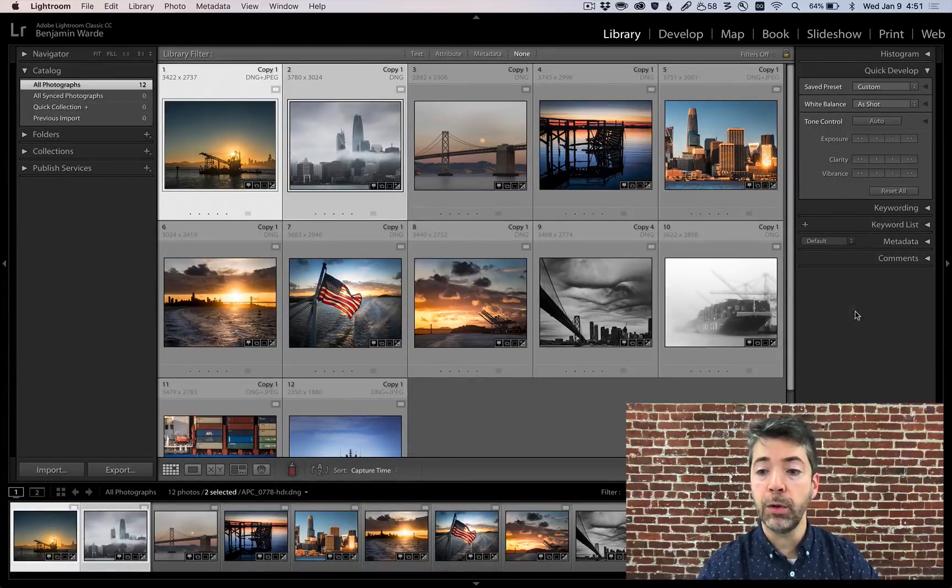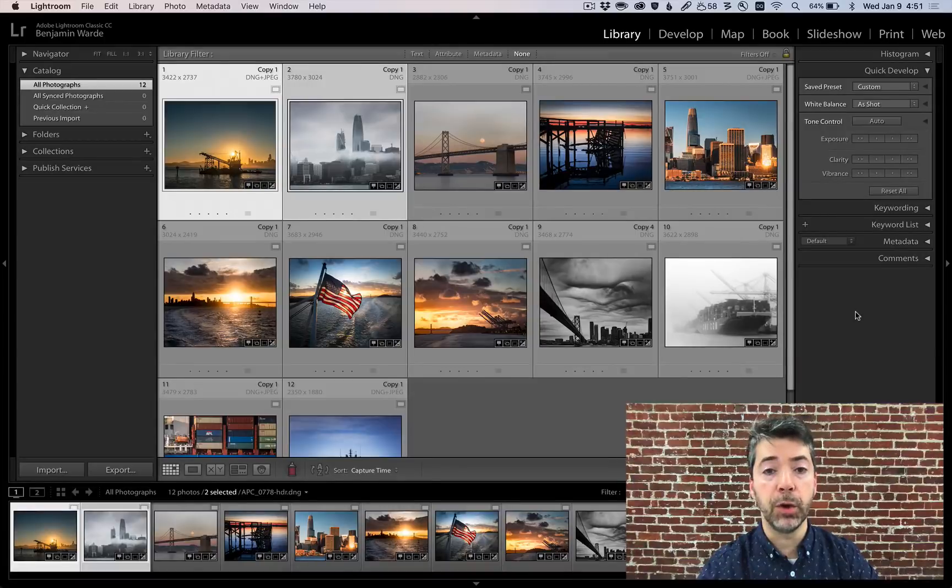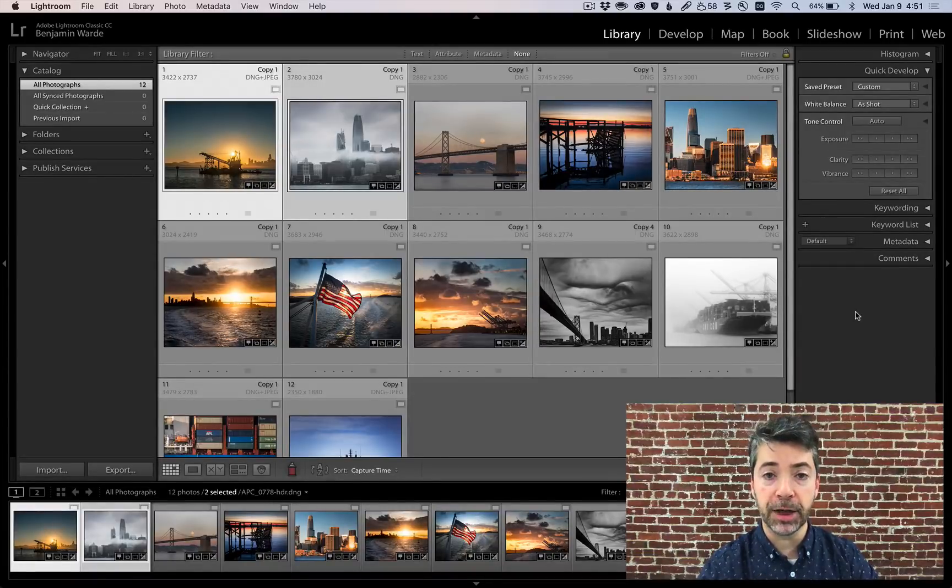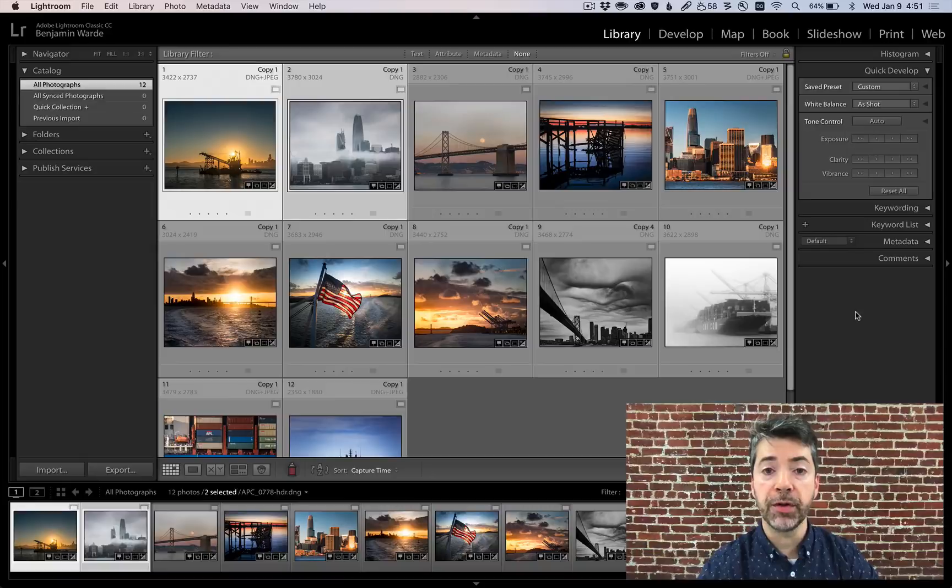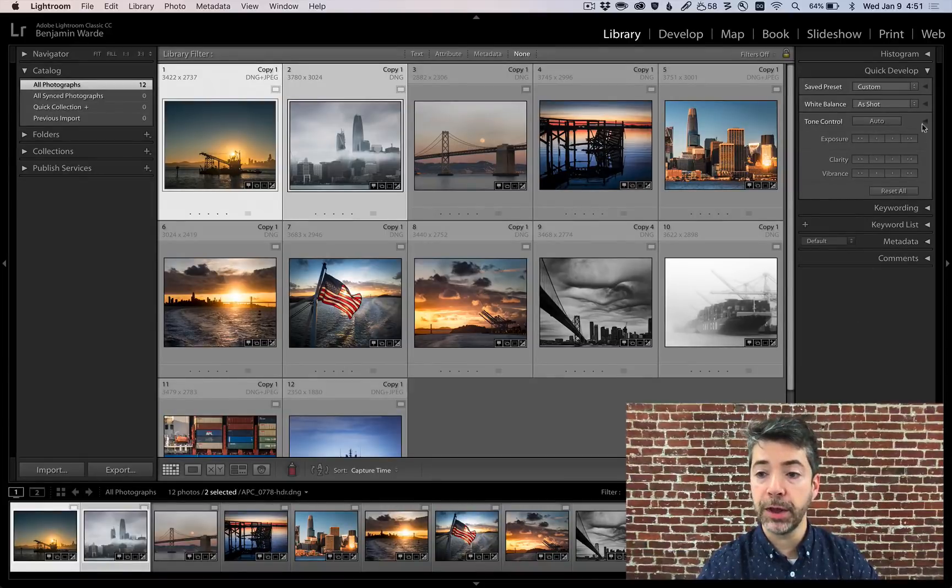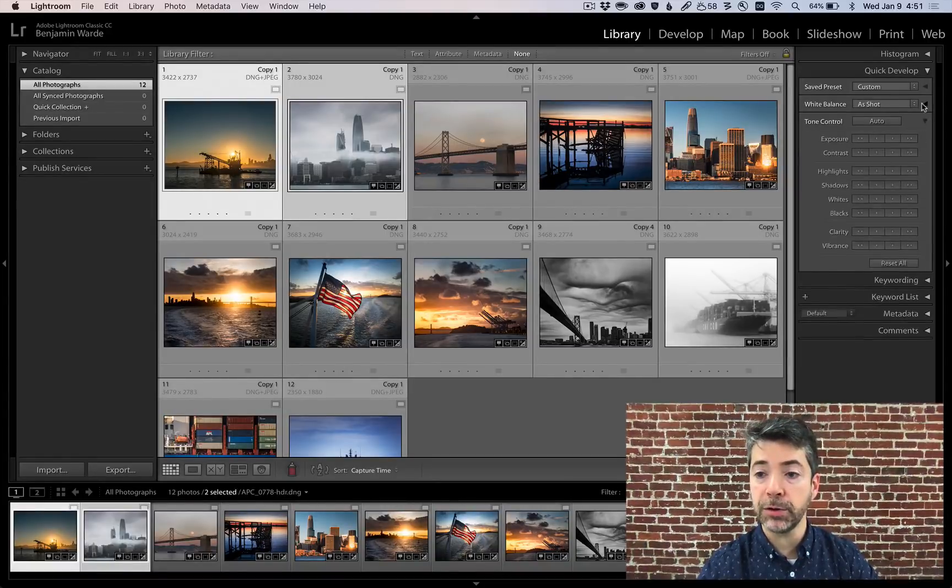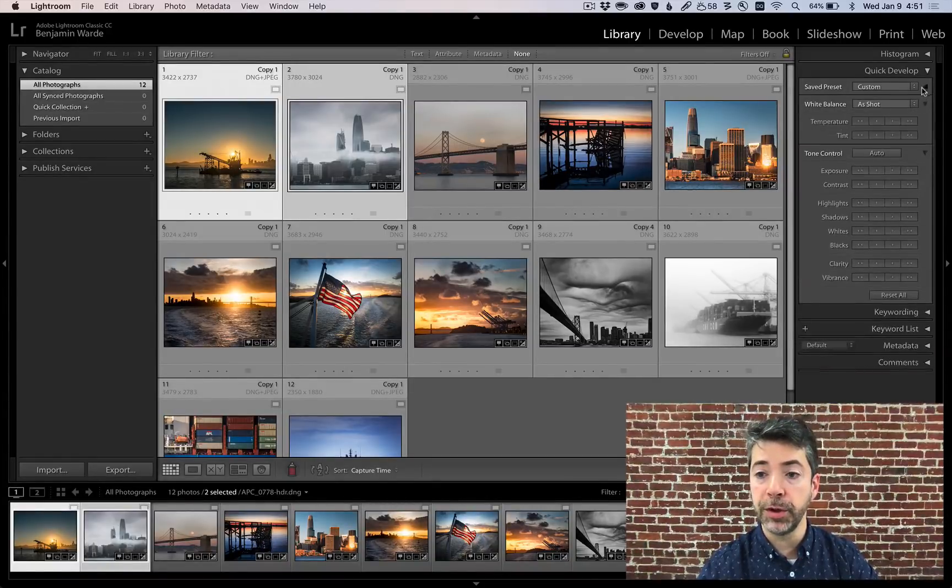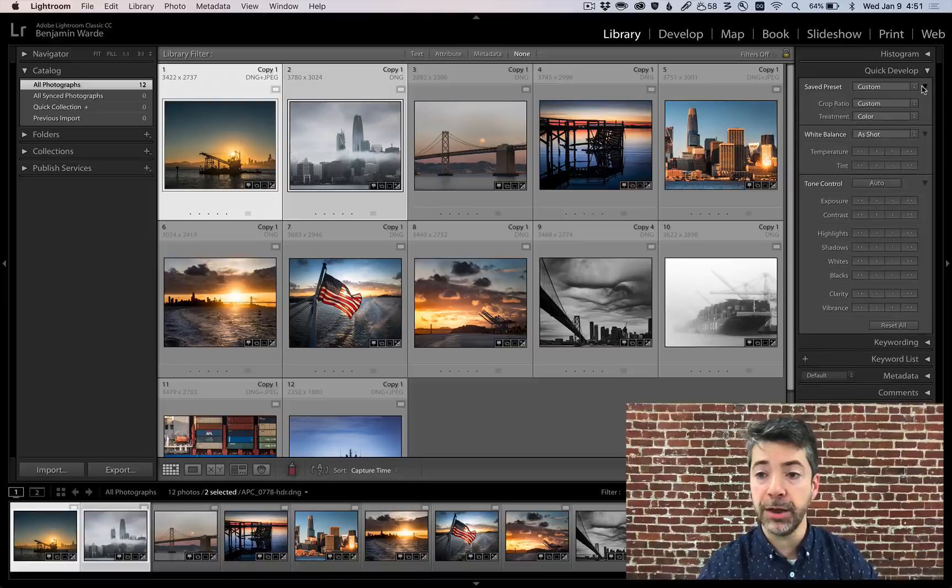It is the only way within Lightroom to make relative adjustments to a group of selected photos. Two other quick things about Quick Develop. You can, of course, click on the turndown triangles to reveal additional functionality.